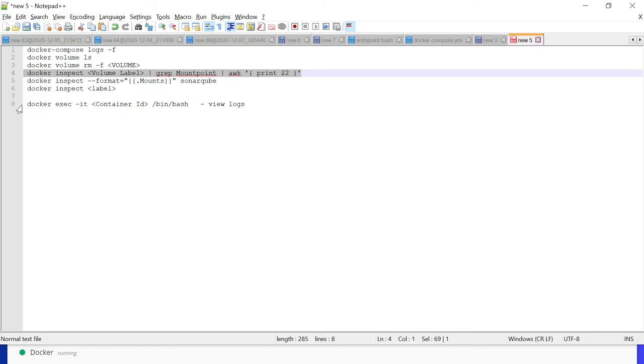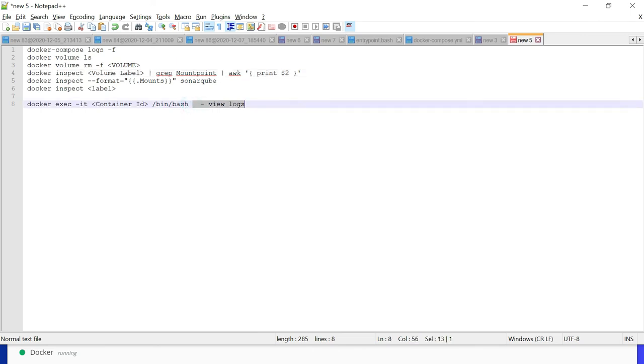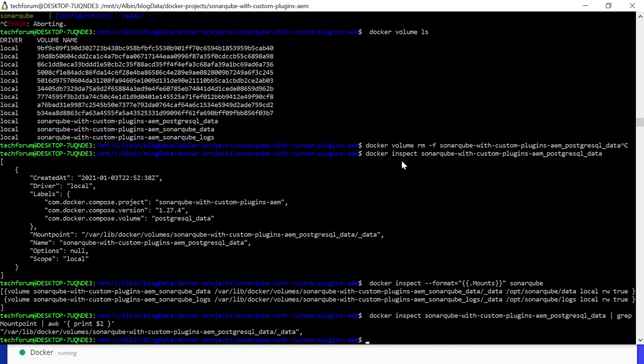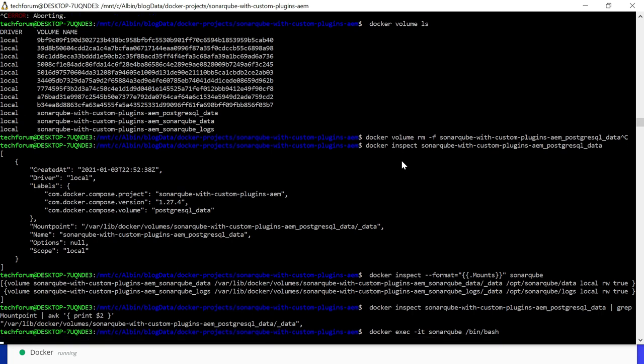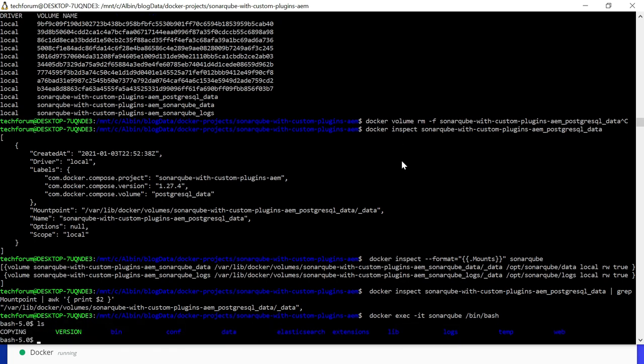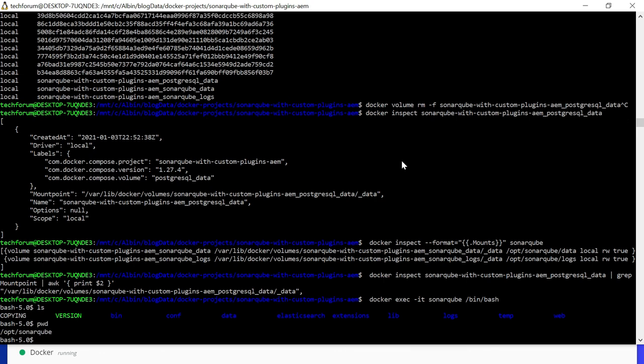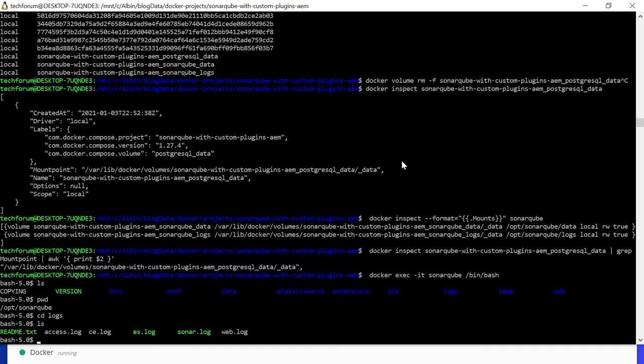Another one is if you want to execute some command inside the container you can execute docker exec. Here now I will give the container ID SonarQube. Now the bash is opened. If you do ls, you are into the container. You can see the path /opt/sonarqube. If you want to see the logs, cd logs, ls. You can see all the logs. You can cat them to view the log contents.